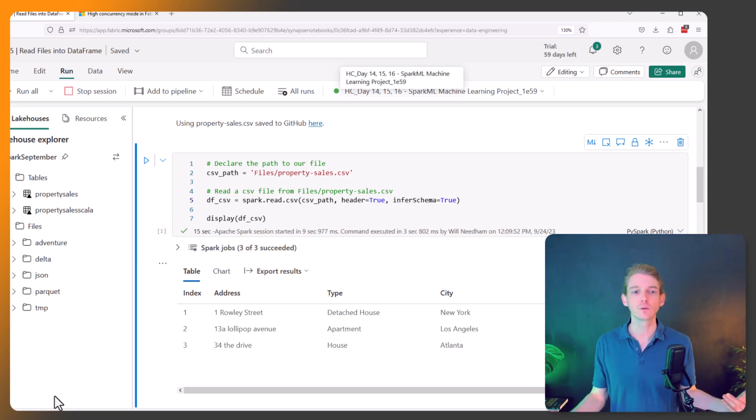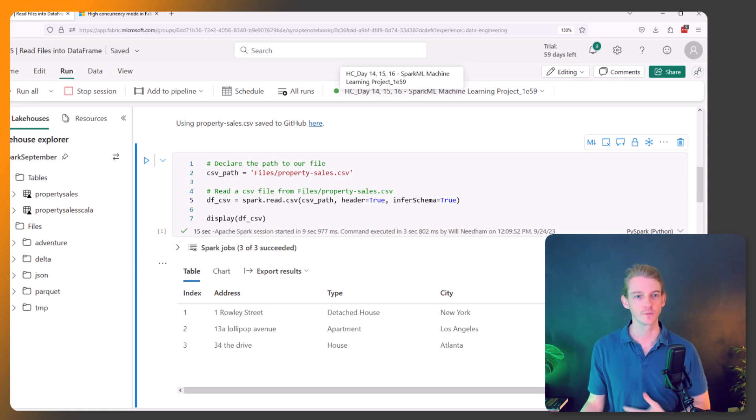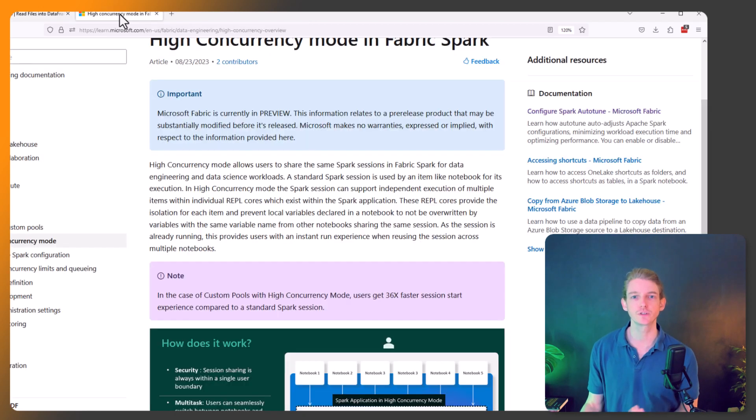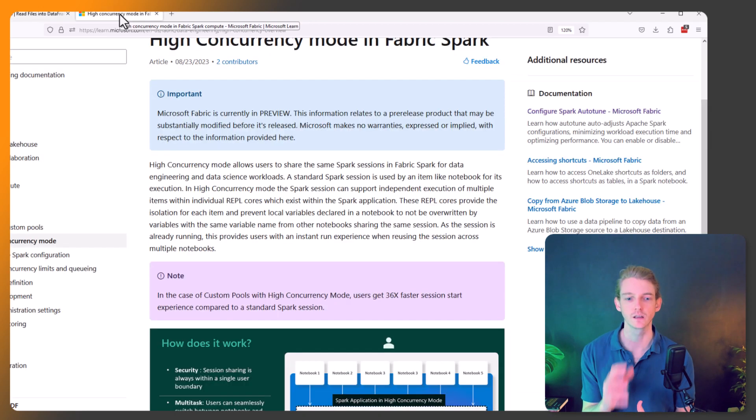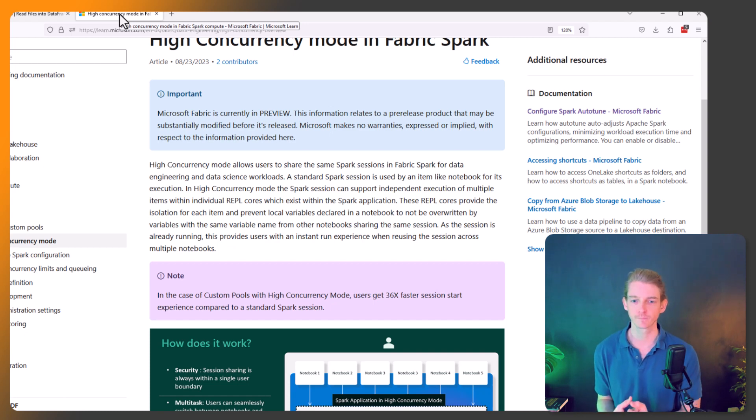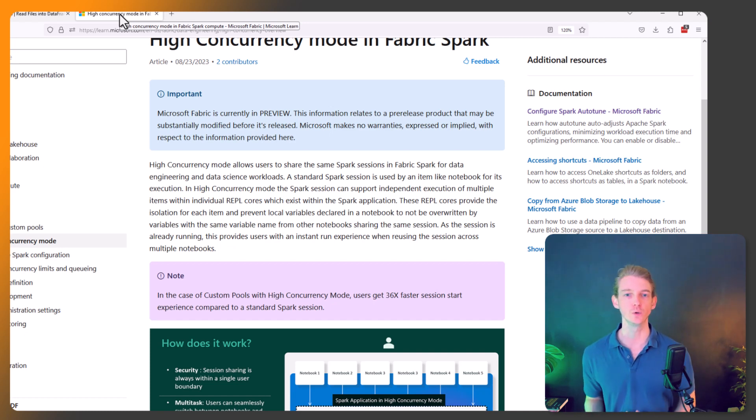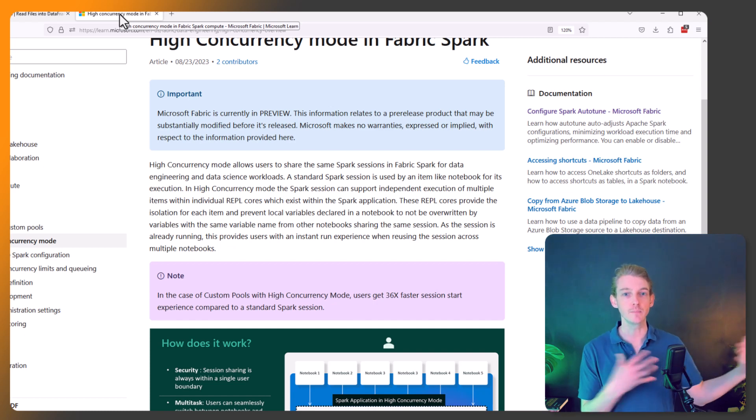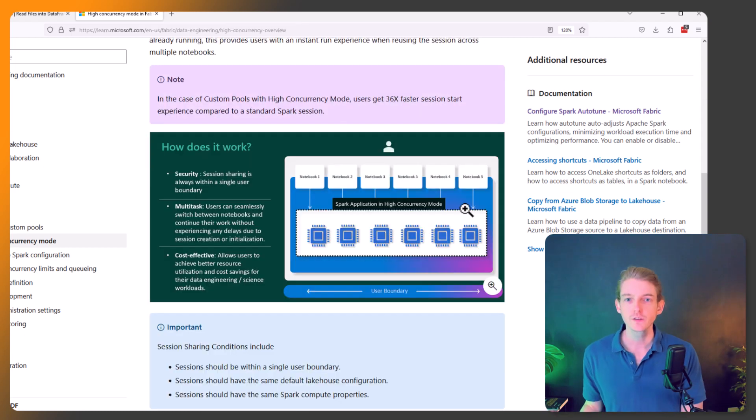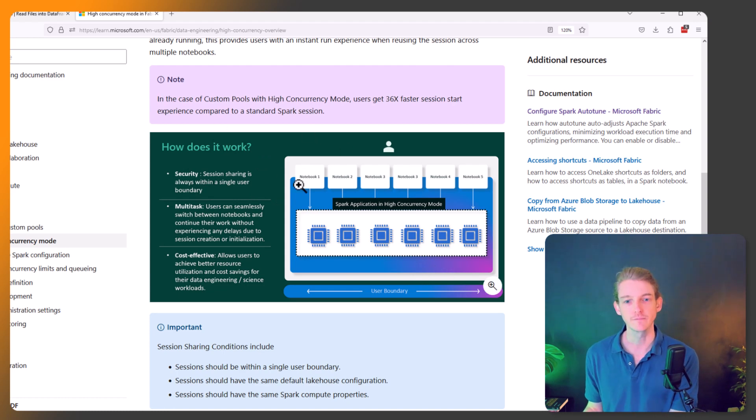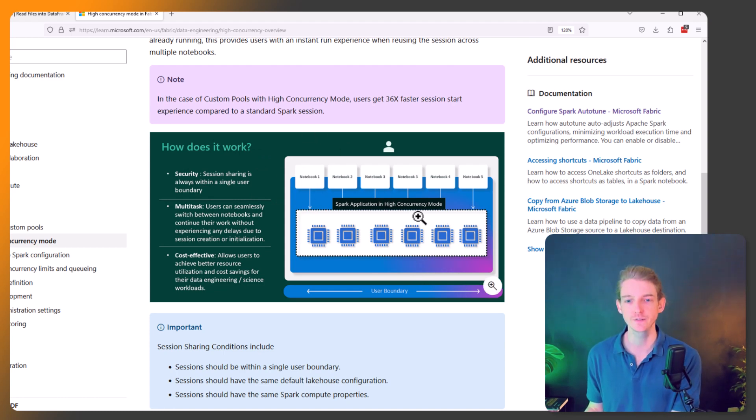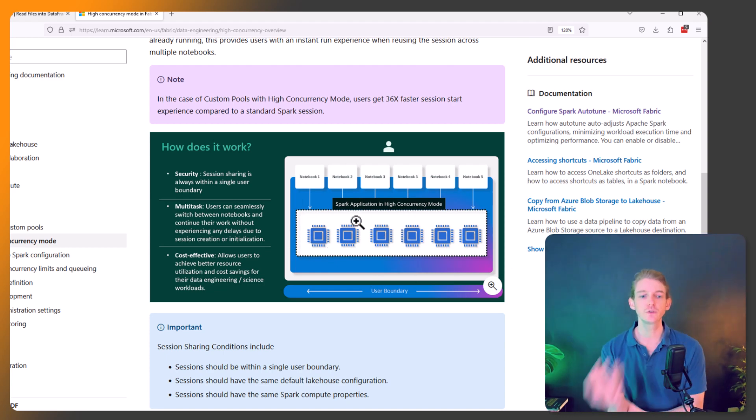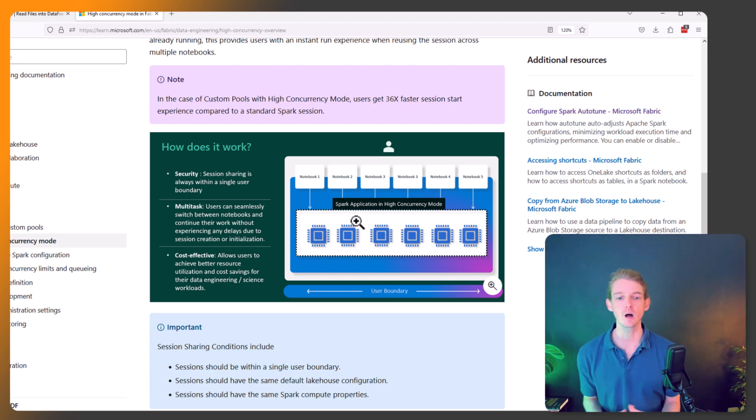And so what does this actually mean? Well, if we flip back to the documentation, this gives us a lot of benefits. So if you're a user that's using a low capacity like an F2 capacity of Fabric, then it's going to allow you to use a lot more resources kind of in parallel. So this is a little bit about how that works. If we flick over to the documentation, we can see that you can have multiple notebooks all hooking into this Spark session.